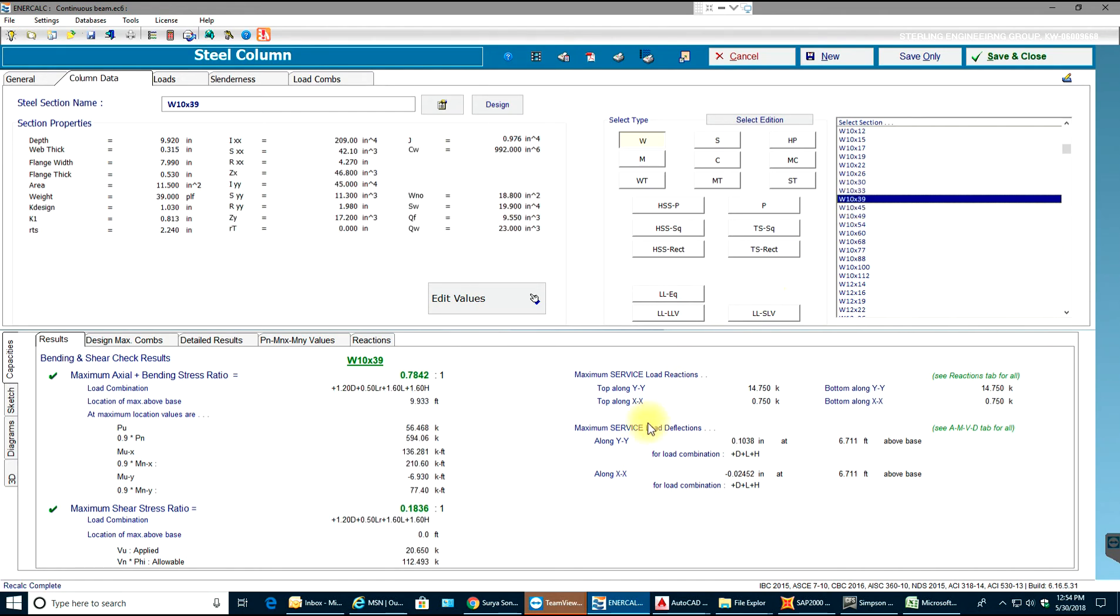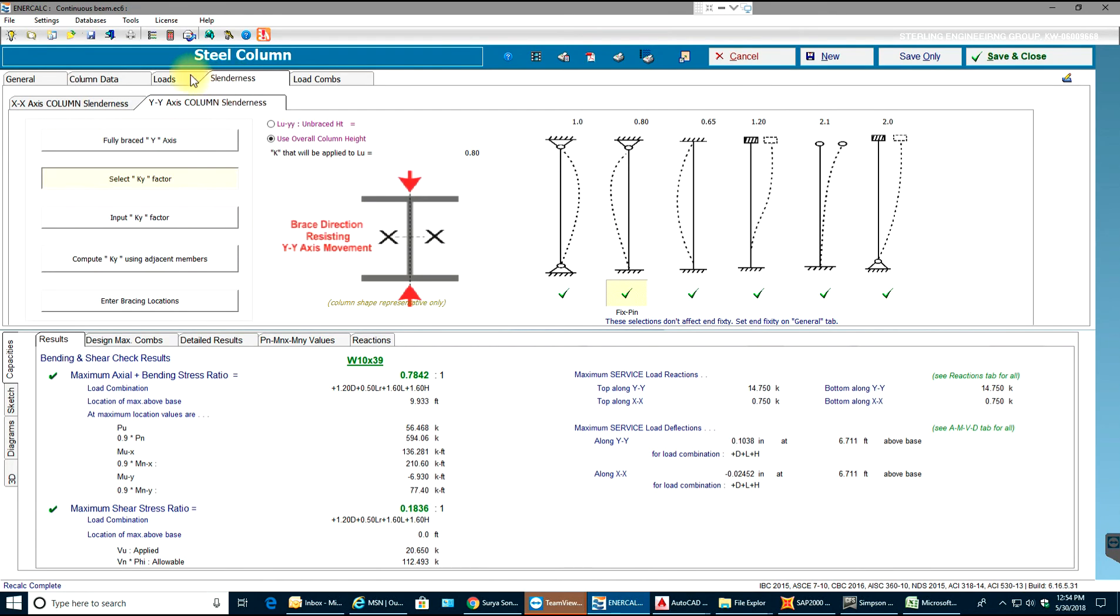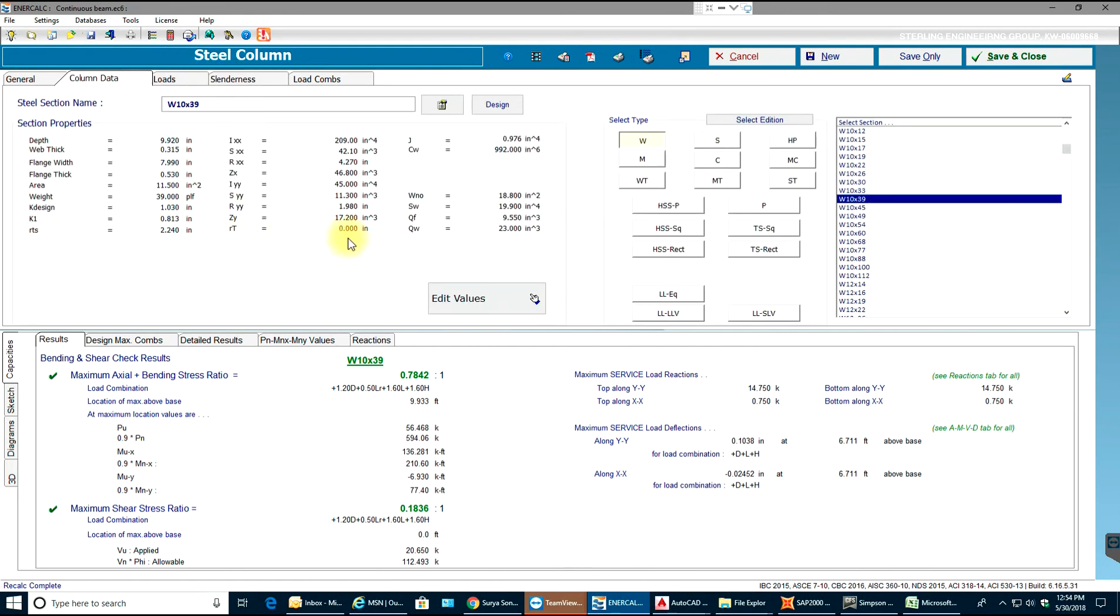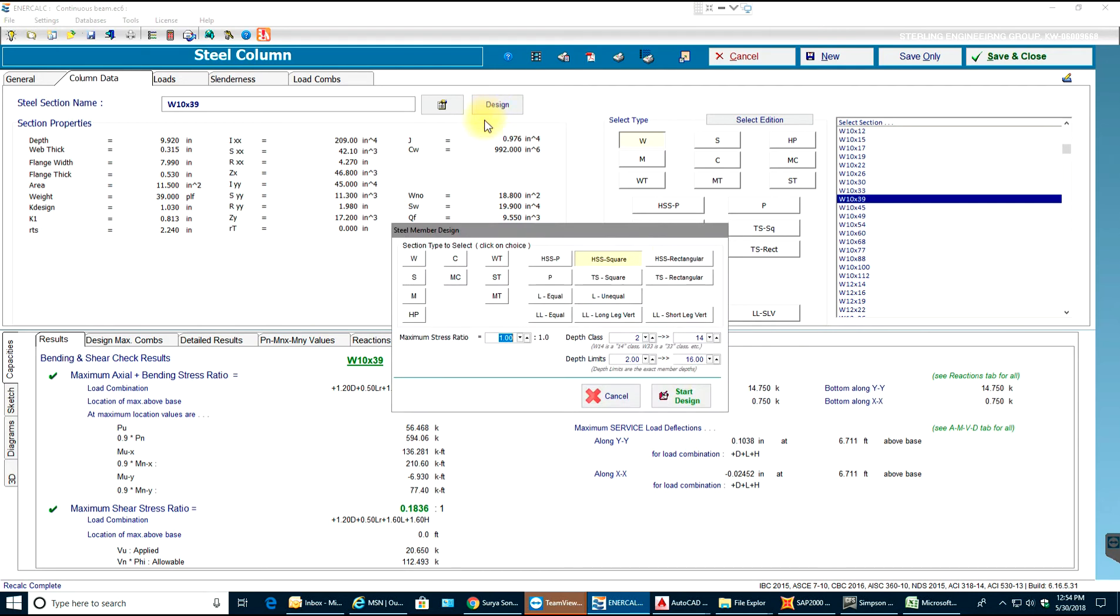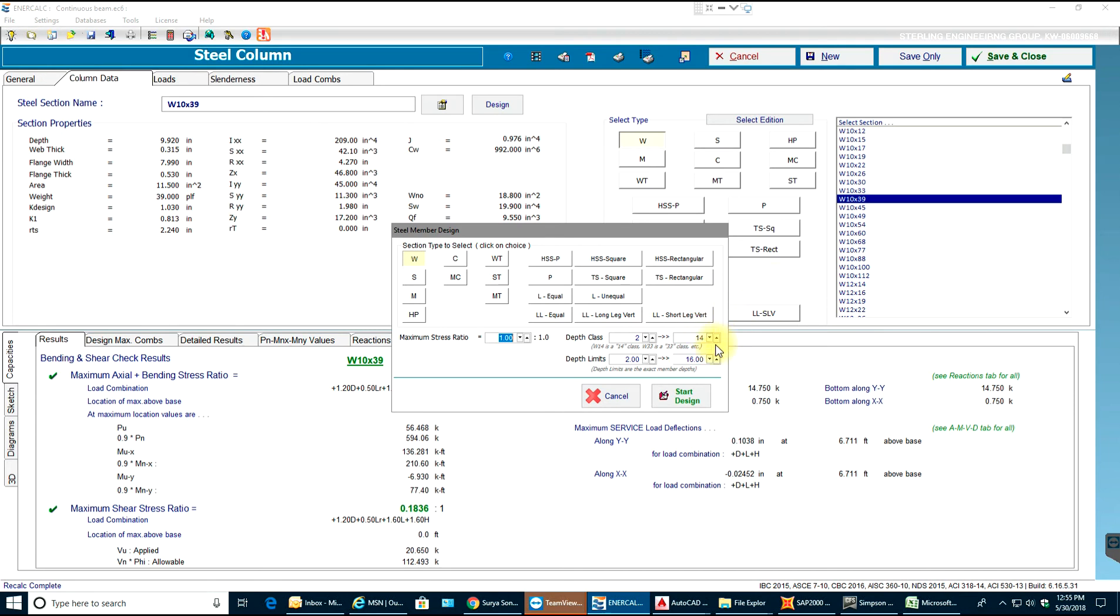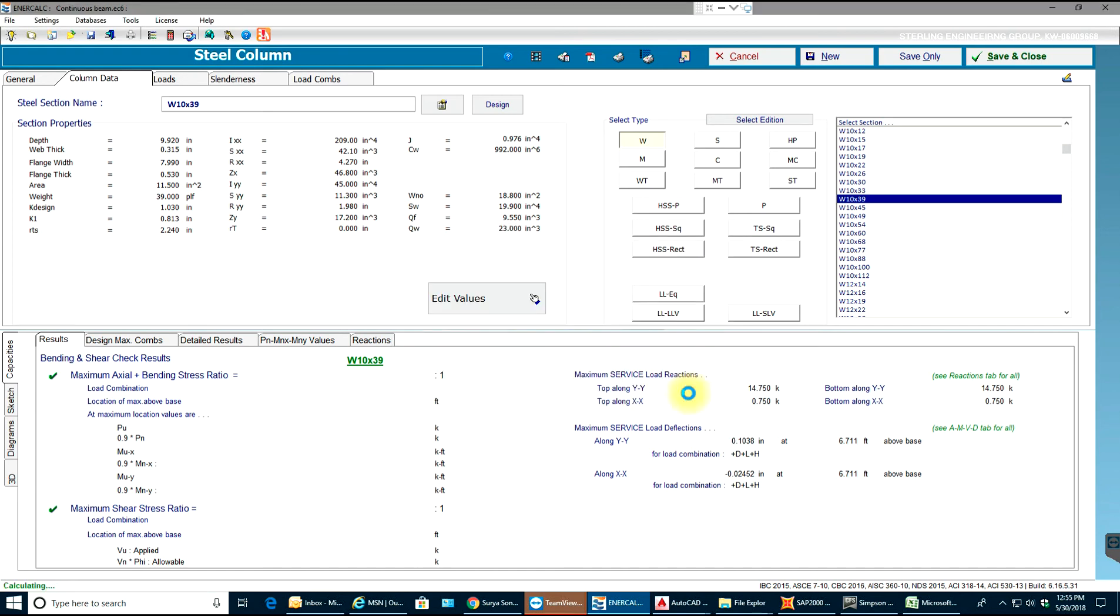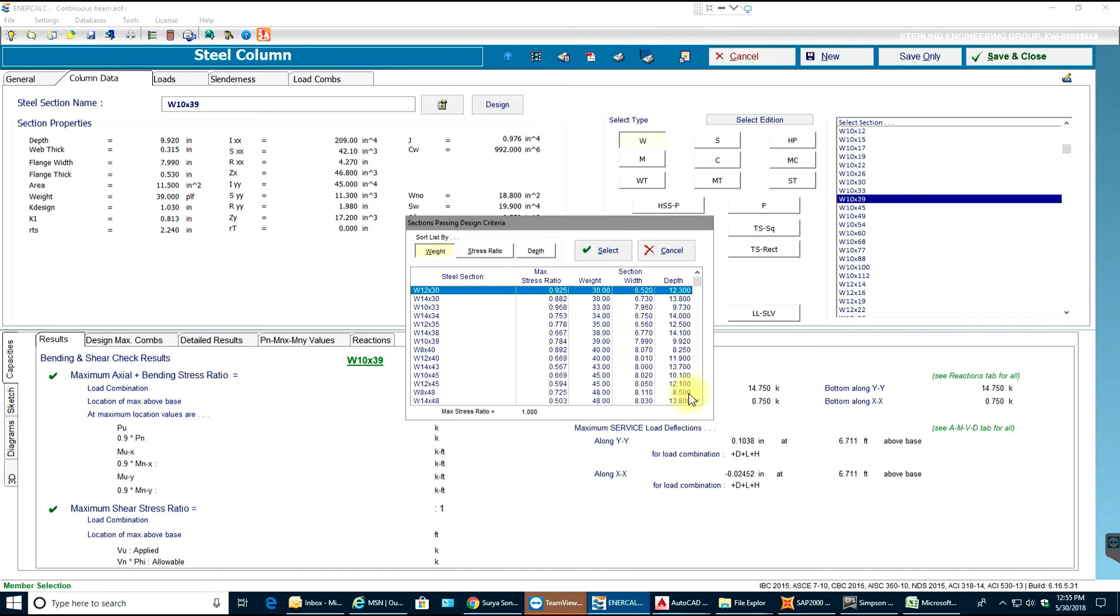This is one way of making sure the column you take is passing for the given loads. Another way is you enter your loads, you have your conditions, and you go to column data and you say design. You select that design button, make sure what type of column you want - say W column - and make sure you select your maximum stress ratio, 1.0. The depth class can be from 2 to 14 or you can increase to whatever number you want. I'll just keep it till 14 and I'll say start design.